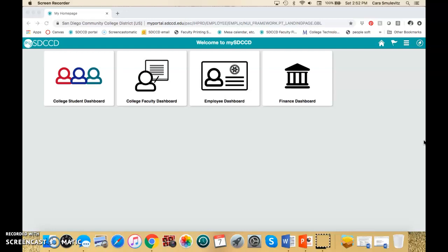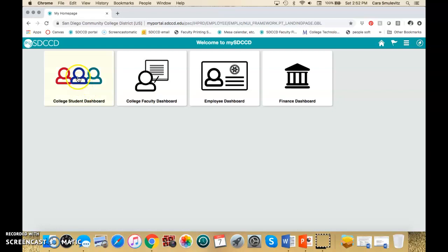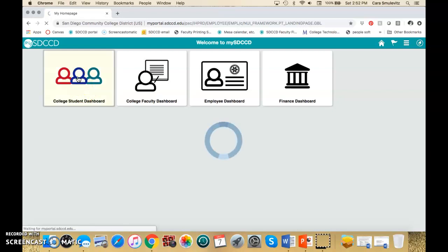So they log into MySDCCD. They won't have all these buttons, of course. They'll just go to their student dashboard.